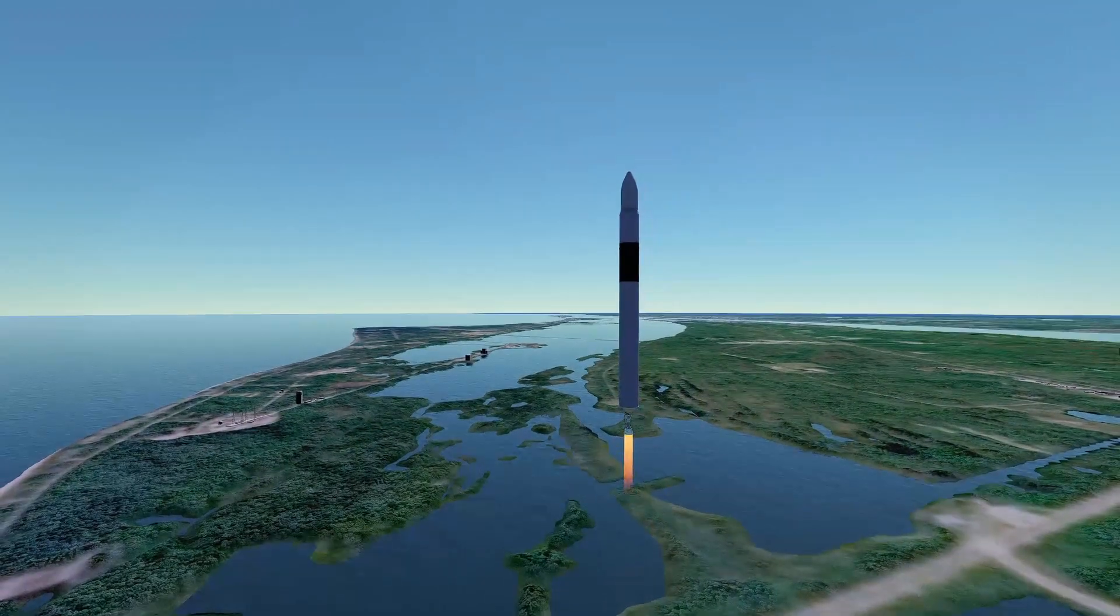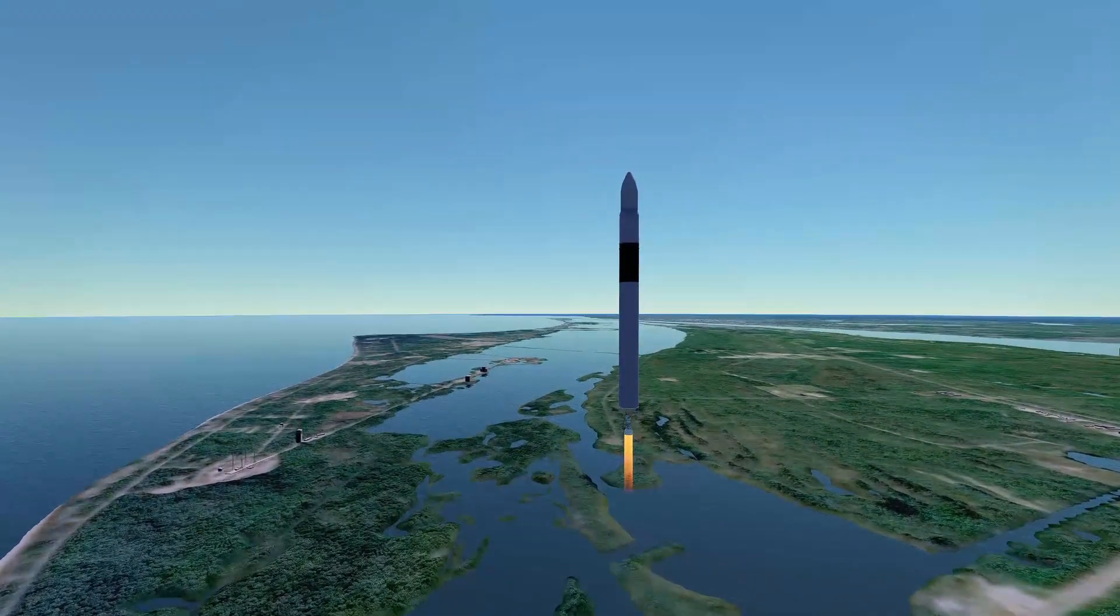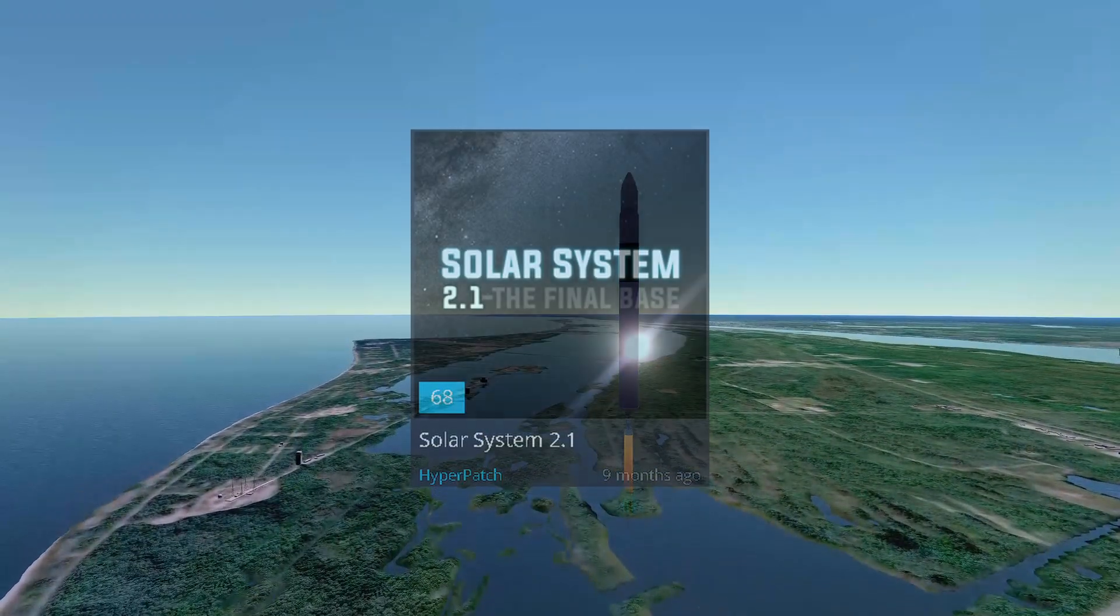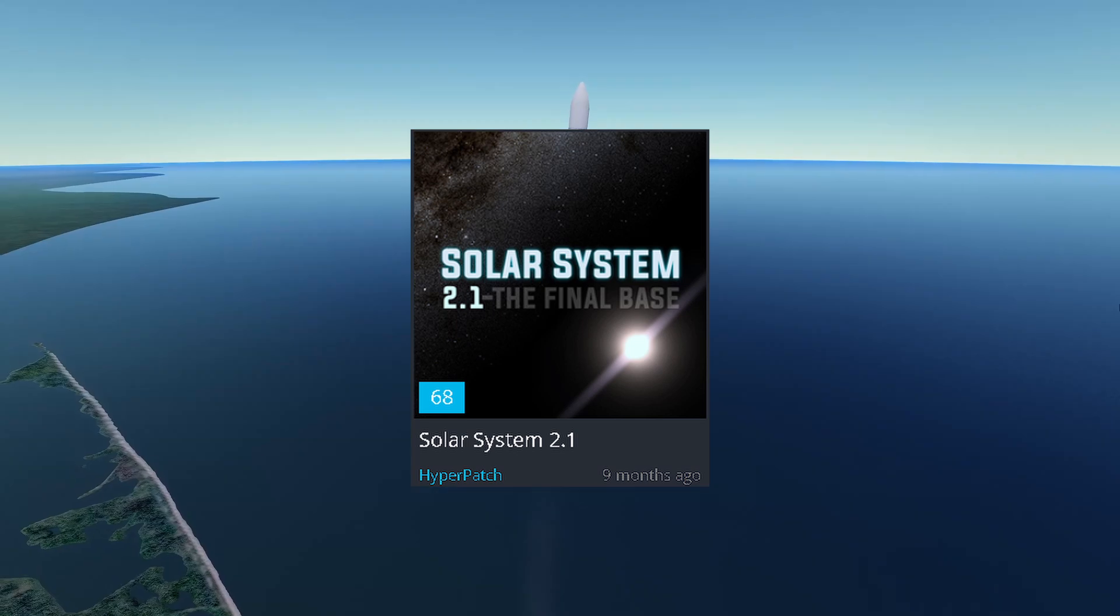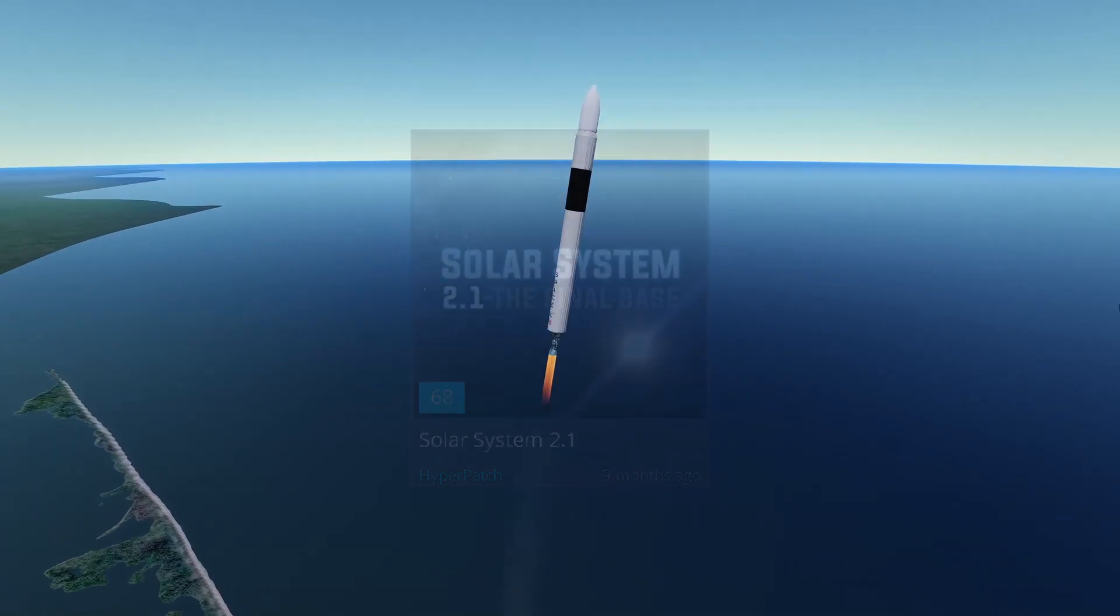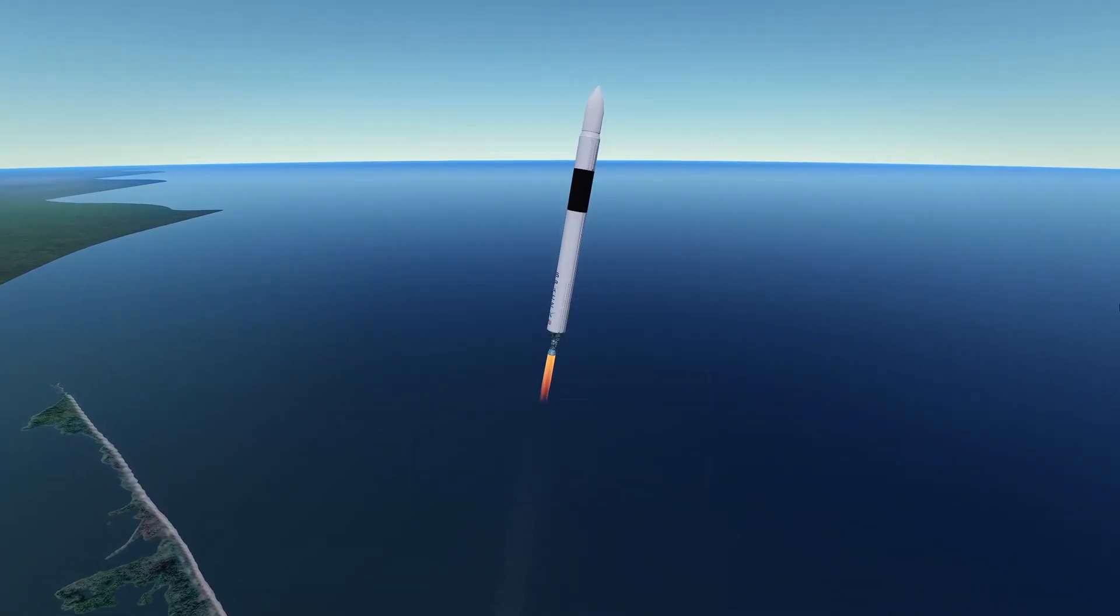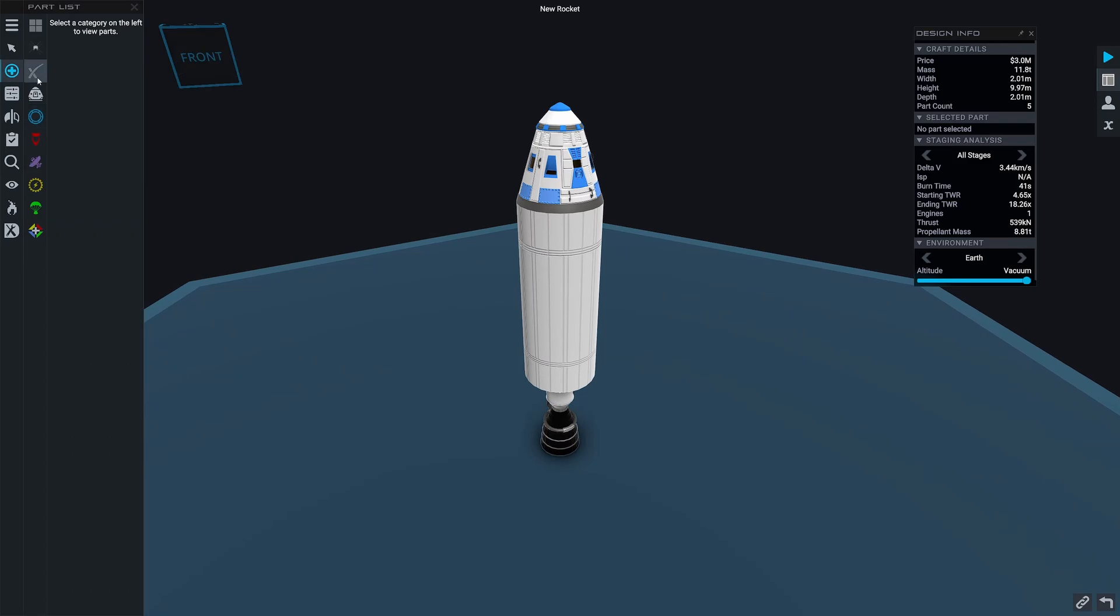This mod adds all the parts you need except the pad for the Falcon 1 rocket. The rocket is balanced for Solar System 2.1 by Hyperpatch, and it should have pretty much exactly the same performance as the Falcon 1 did. All the parts were modeled by me in Blender, and you can find them in the new custom SpaceX category in the game.